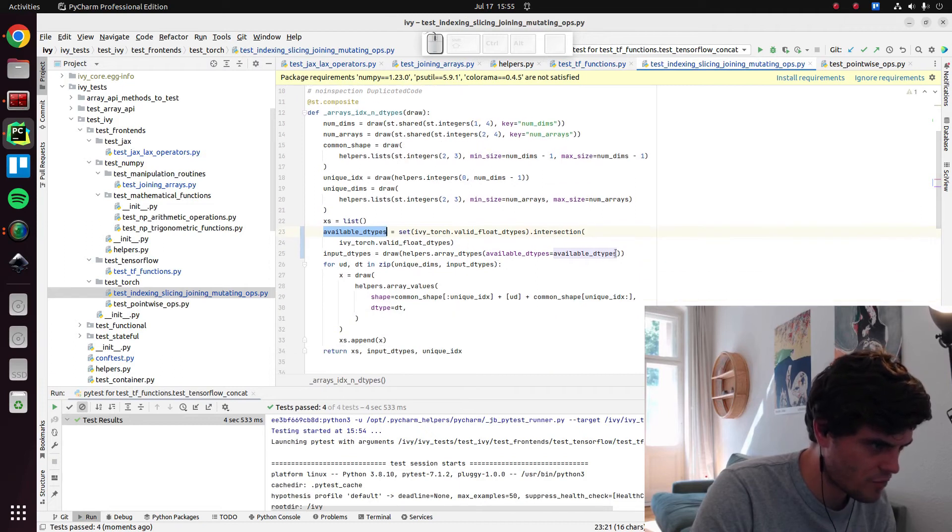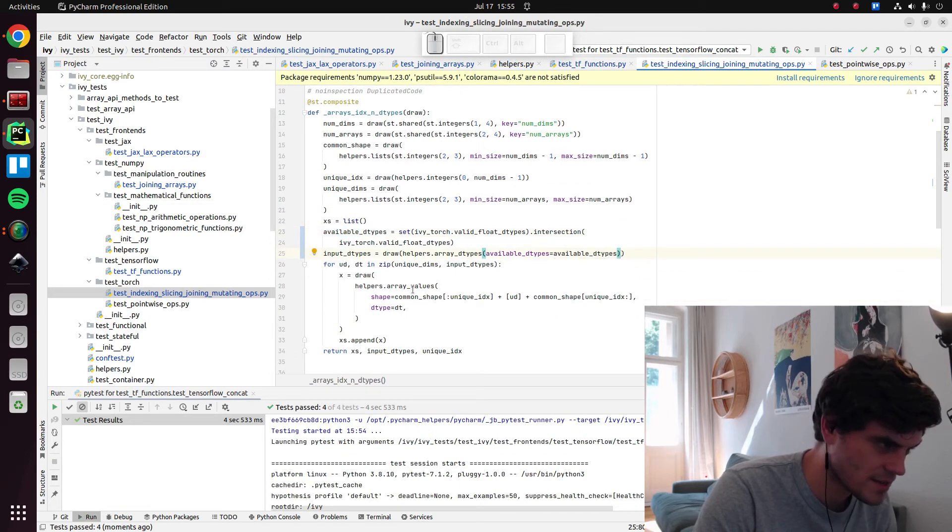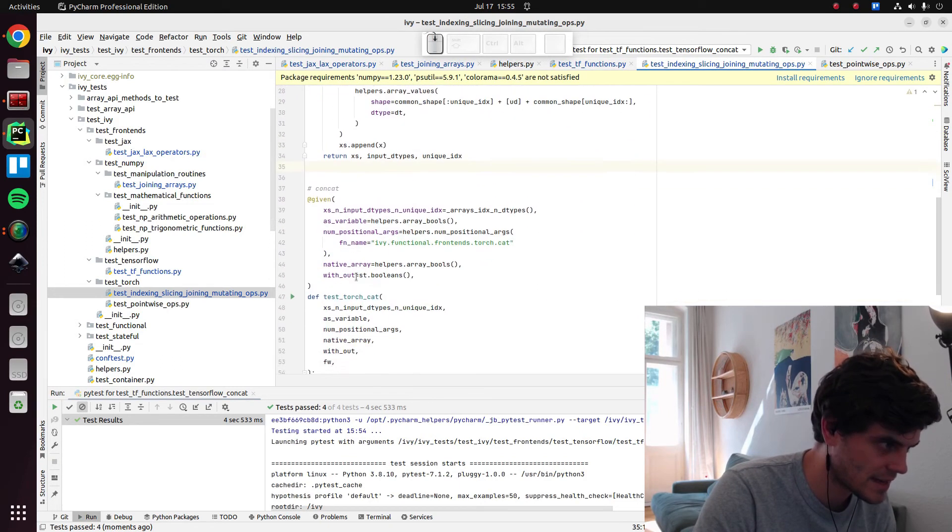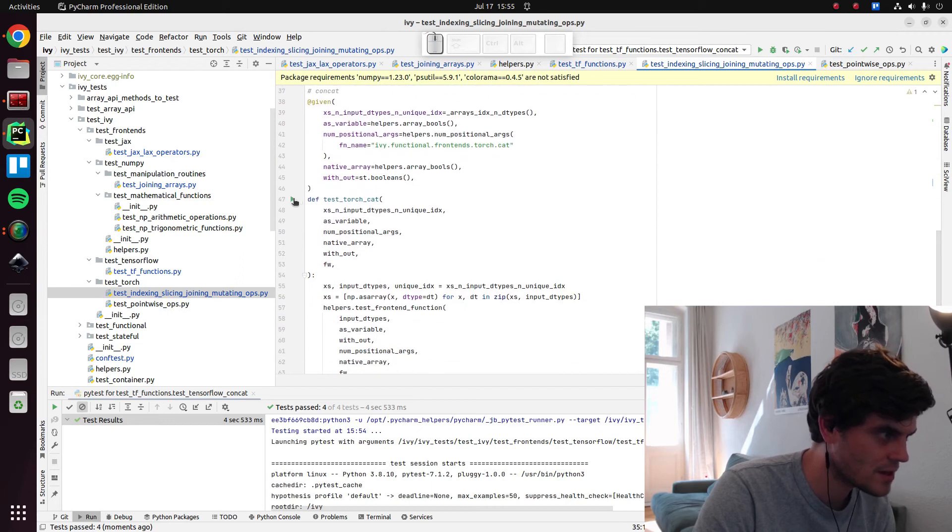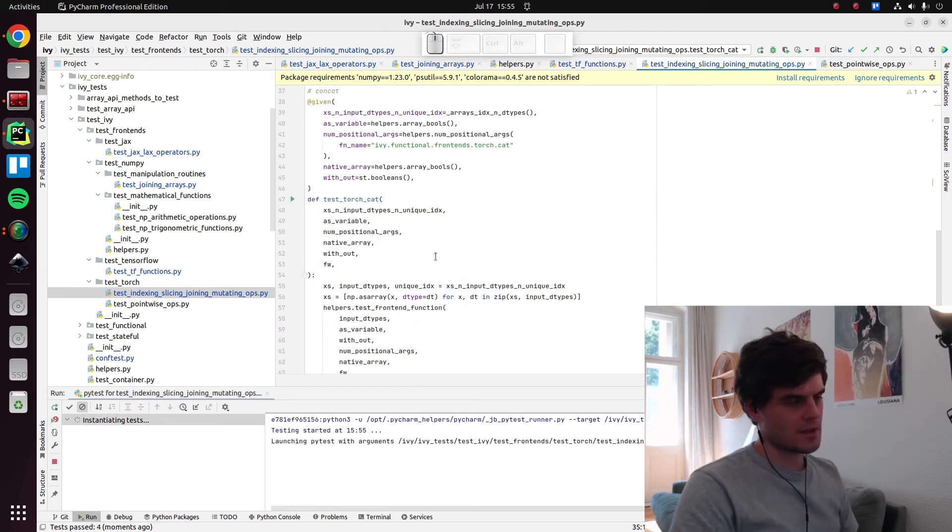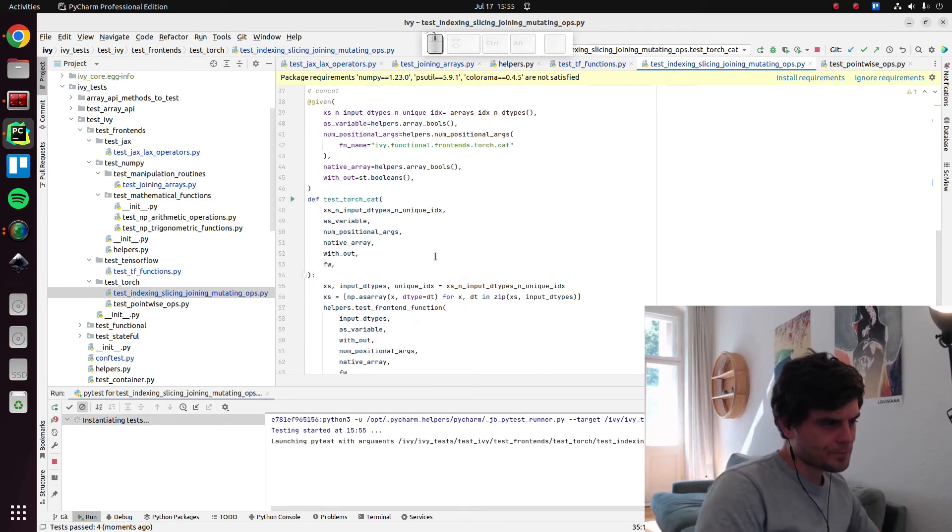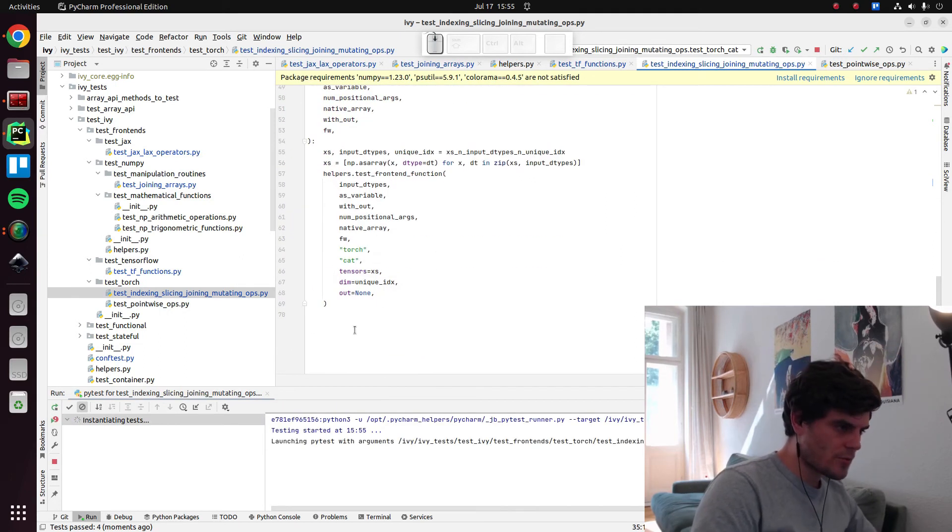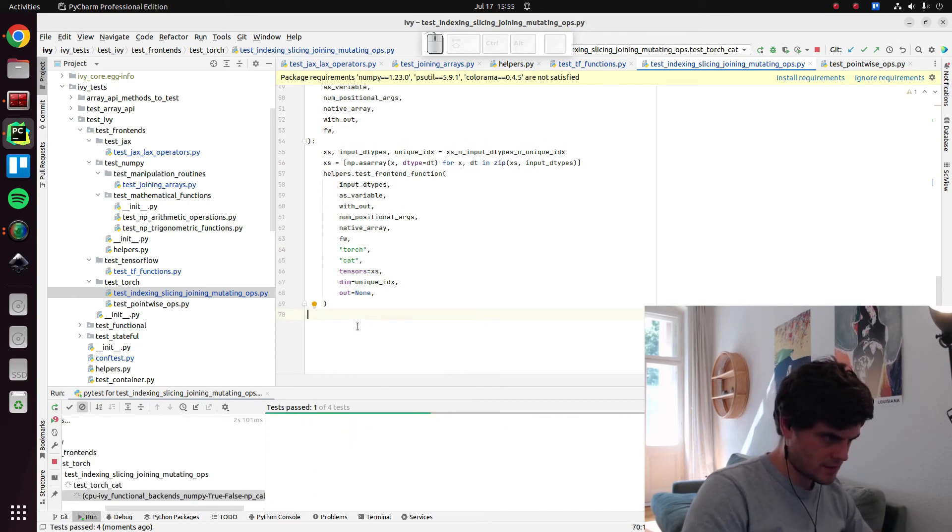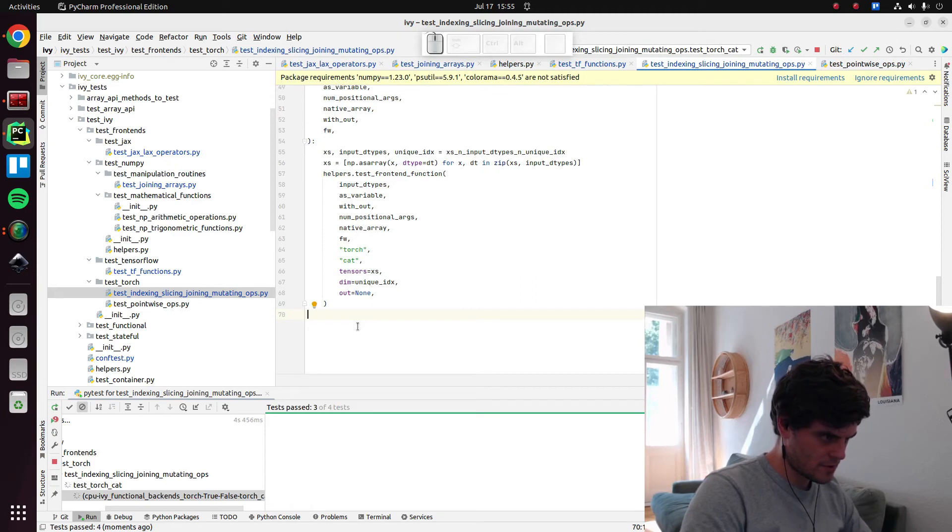So now let's do the Torch one. Again, I presume it's going to fail for the same reason because it does clearly say in Torch's DoctString that type promotion isn't supported.